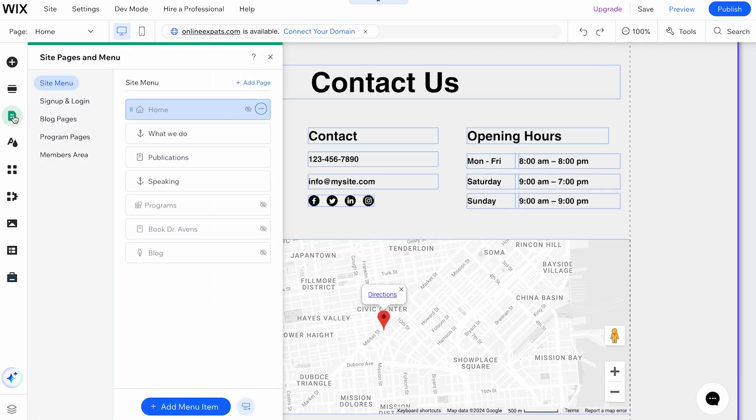Then the Site Pages and Menu button provides options for the site menu, sitemap, login members area, and popups.